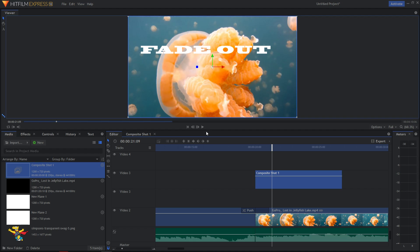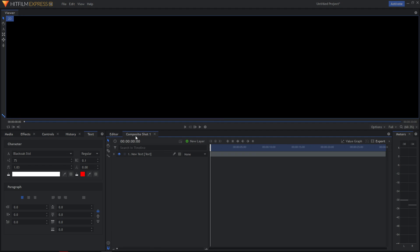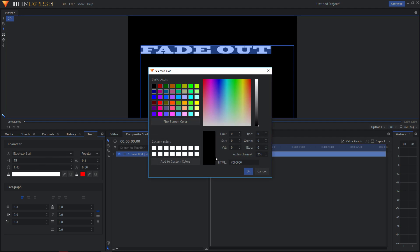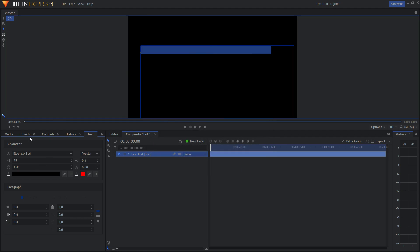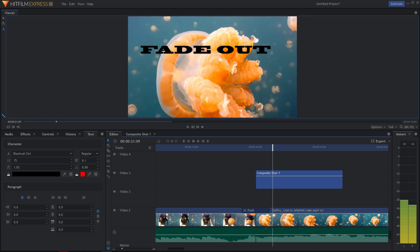Fade out. Now what we want to do is just change the text to black. But I need to go to the composite shot to change it, so wait a second. Black — editor, OK.